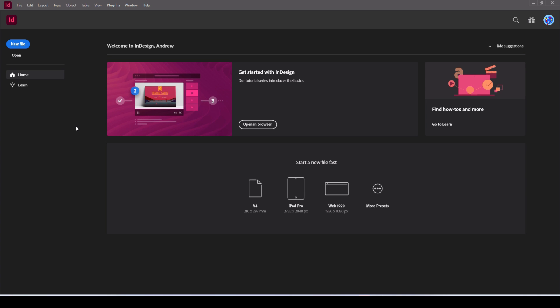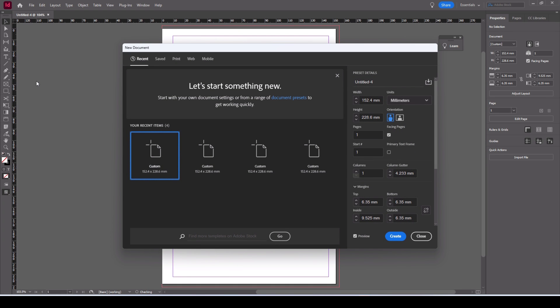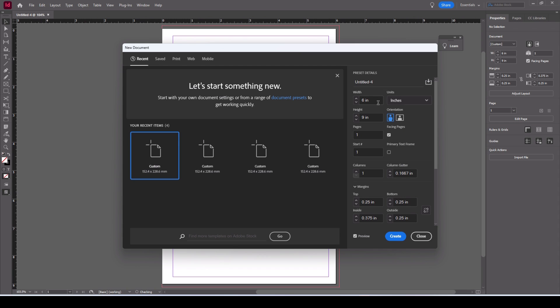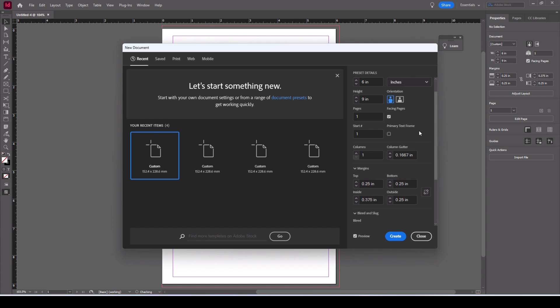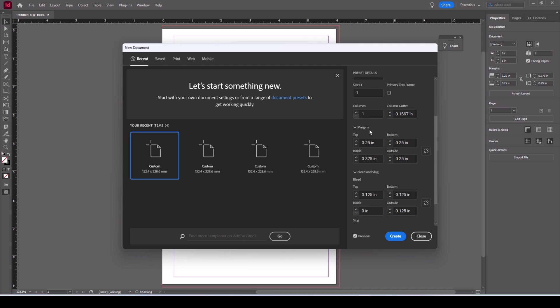So the first thing to do is to start a new document. Go to new file and we will set this up. We're going to use inches and we're going to go six by nine so that's already set up. We're going to have facing pages.